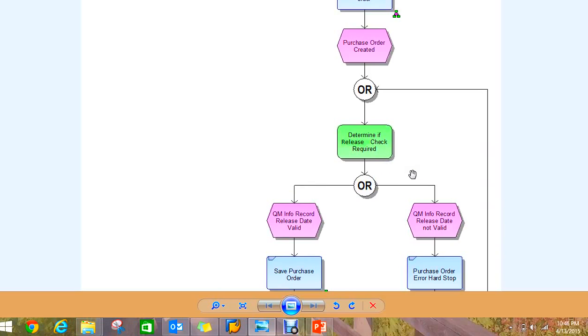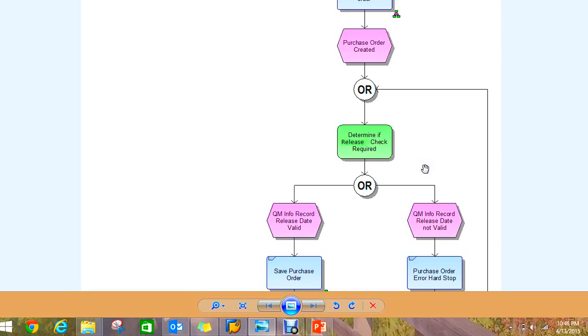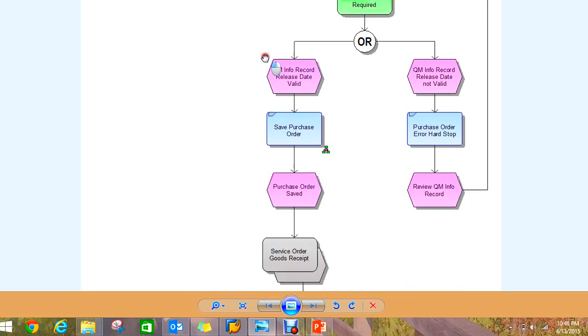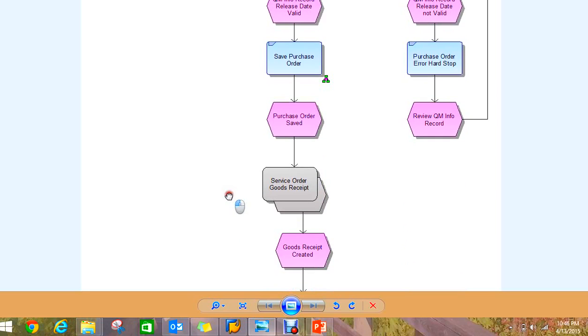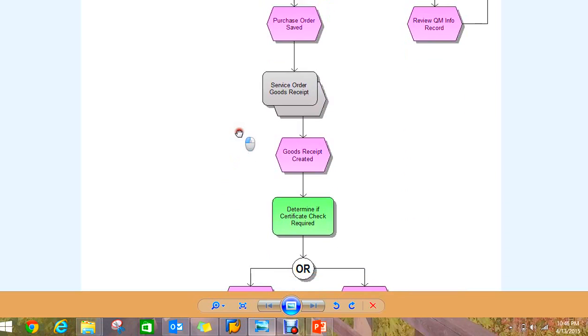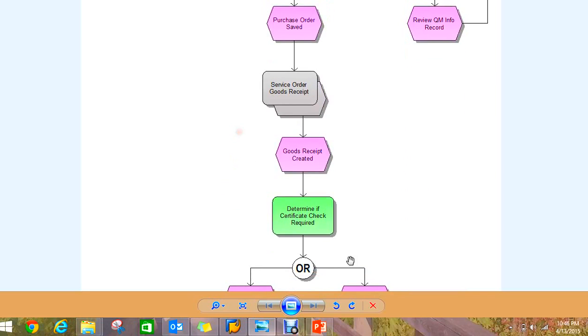For instance, determining if there is a release check, and that release is a quality information release. It's a release of the vendor material combination by quality using the QInfo record release.